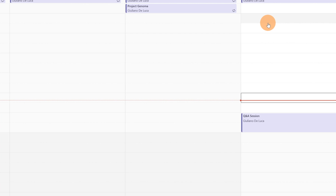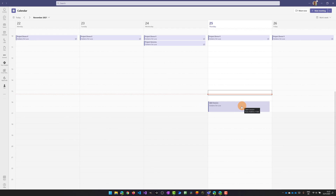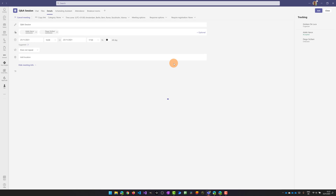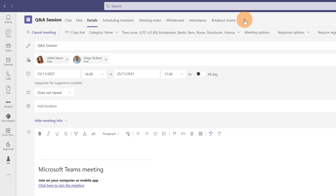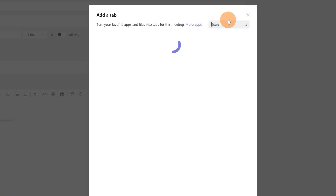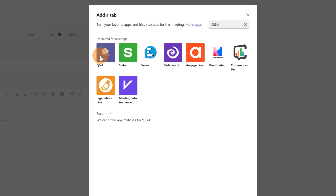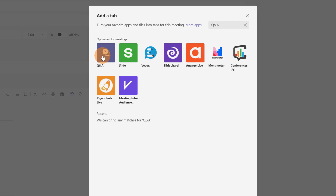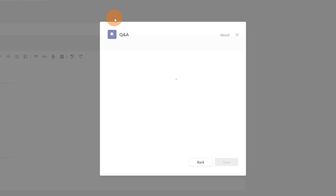Let me close this window because I'm going to add the question and answer directly in the meeting page. Let me open this question and answer session. On top I can click the plus button to add a new tab, and in the search box I can type Q&A. The question and answer app shows up and I can click on it, then confirm the add button so this app will be added to this meeting.